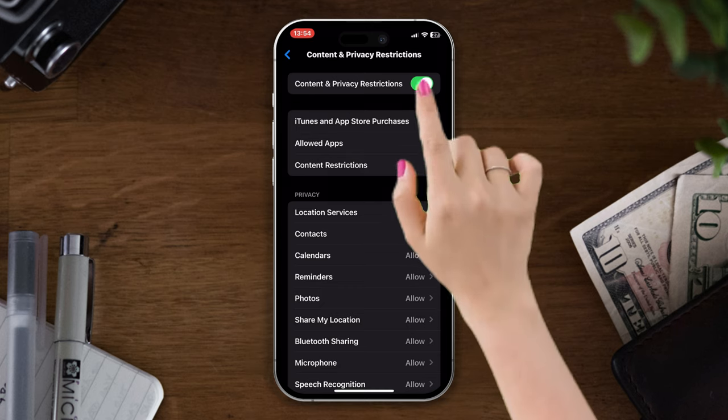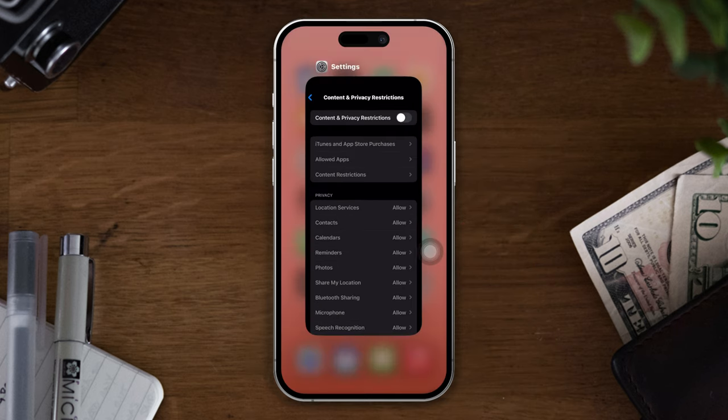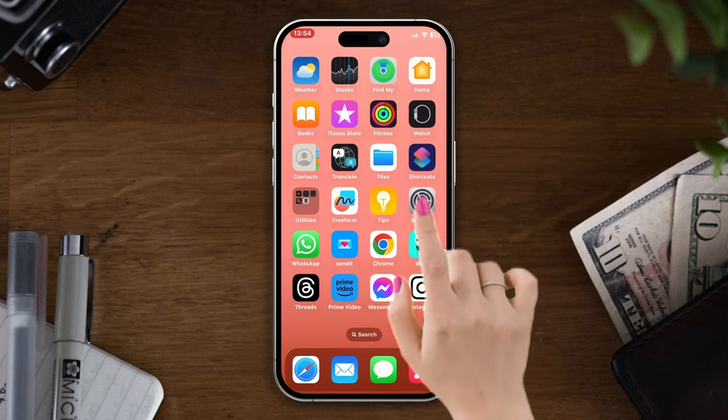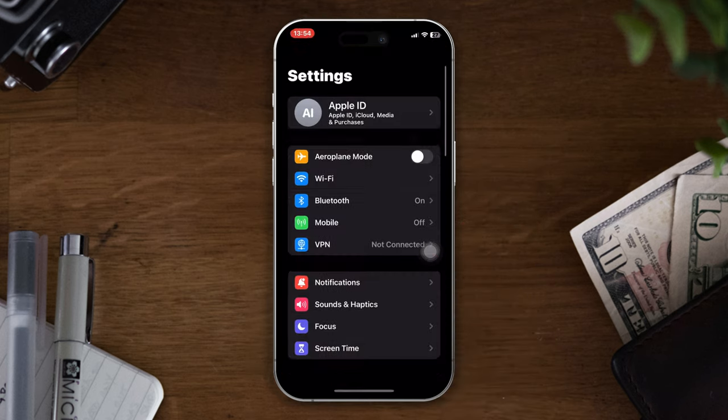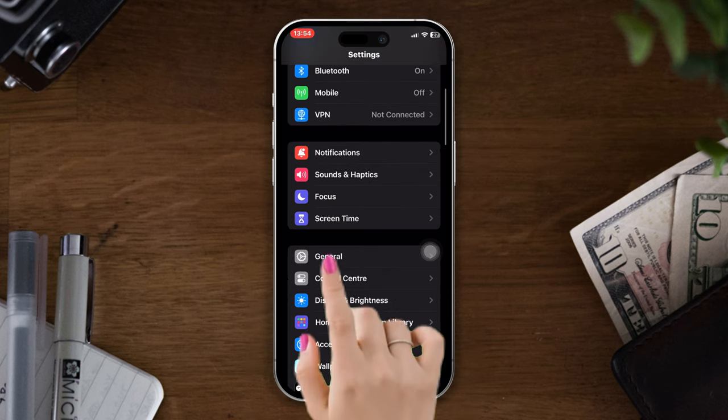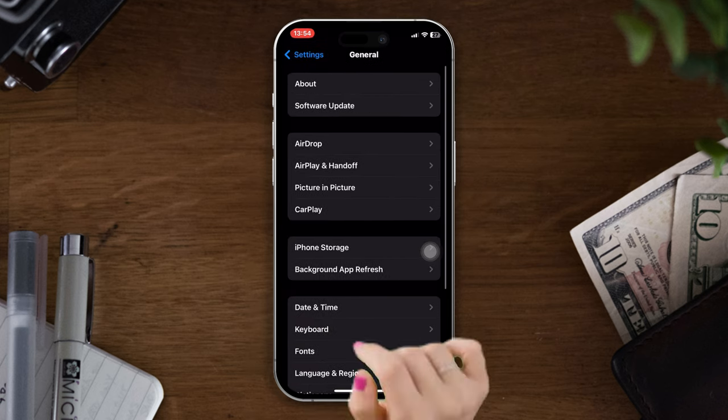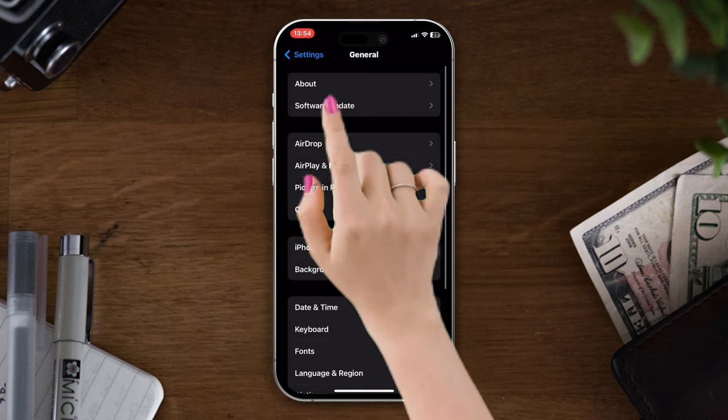Now disable it. Solution three: update the software. Open Settings, scroll down, tap on General, now tap on Software Update.